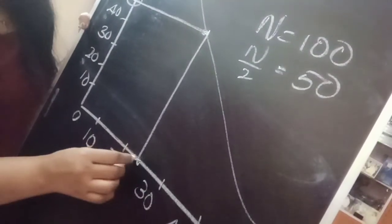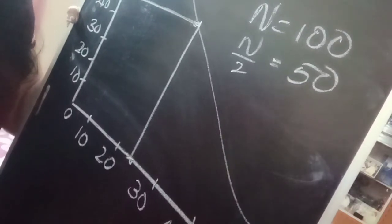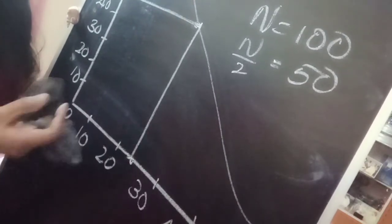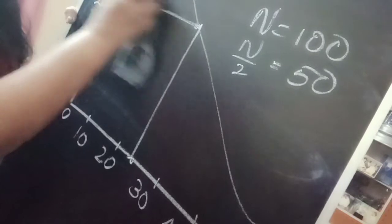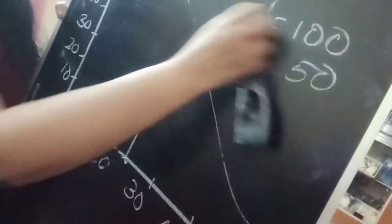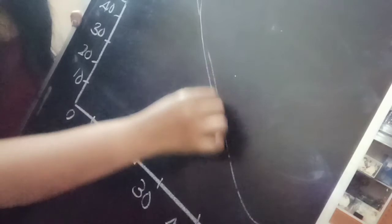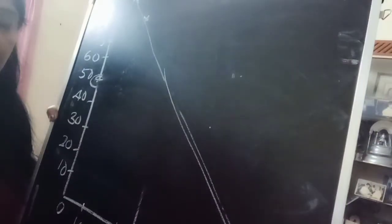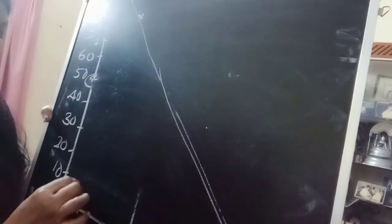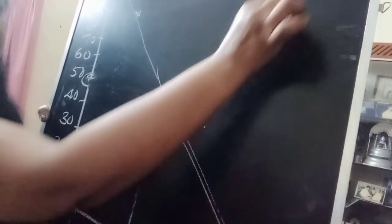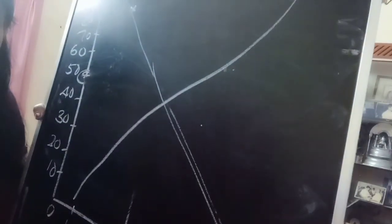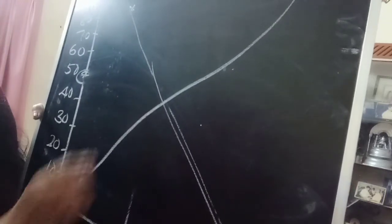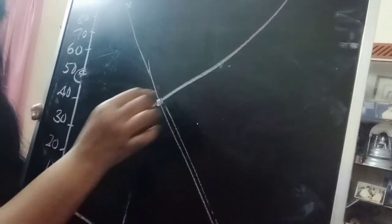That is the median. Now suppose you will get the two graphs together in one graph paper, so you are getting less than and greater than in one graph paper. And this is a greater than ogive, same graph. Less than ogive will go like this. Now how to find the median? Take the meeting point of both the graphs.